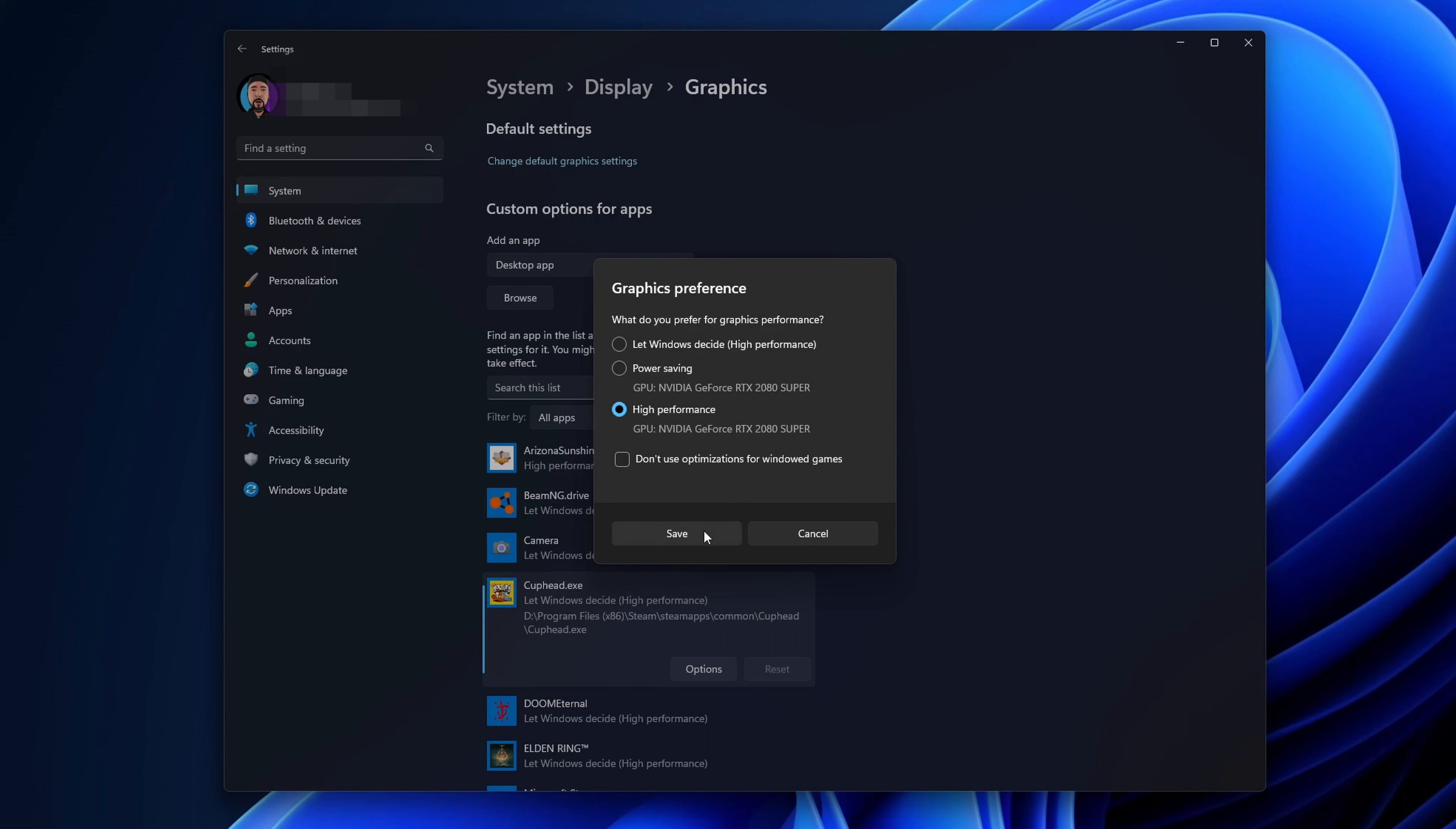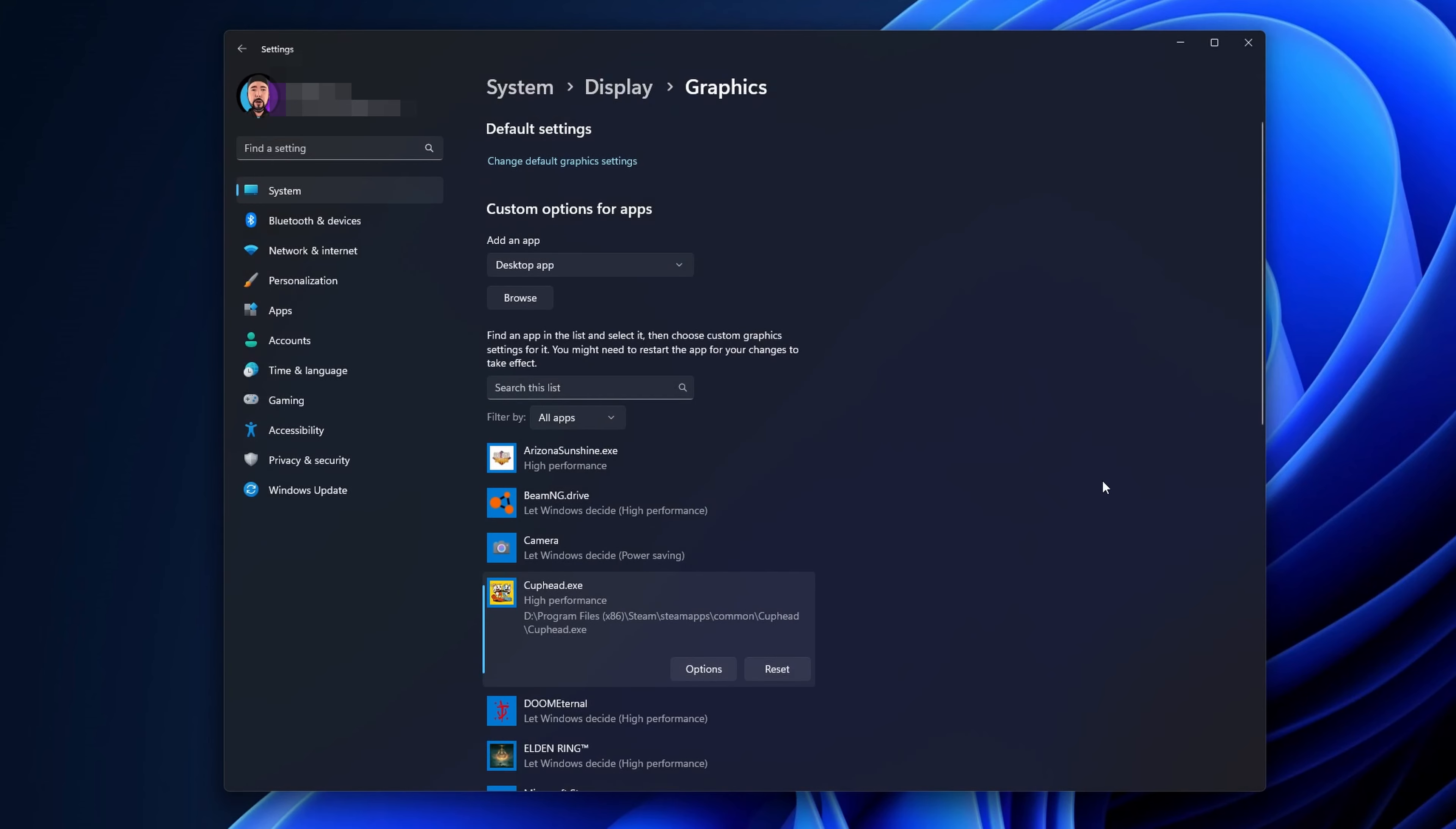A new menu is going to pop up and you want to change this from Let Windows Decide to High Performance and select your dedicated GPU. Now click Save and do this with every game that you want Windows to use your dedicated GPU for.